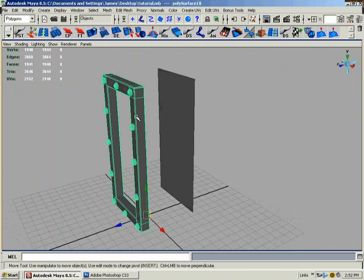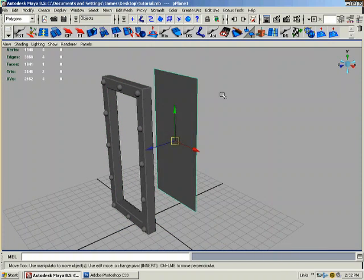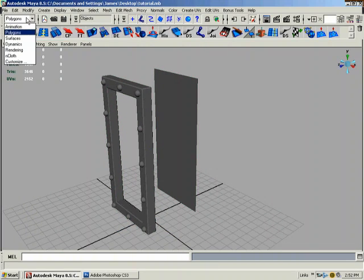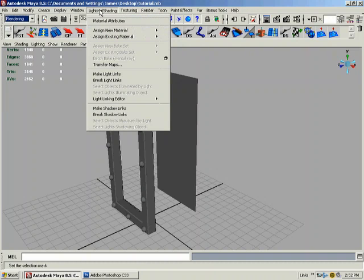So I want to get this detail on this using a normal map. So what I'm going to do is go under the menu for rendering, under lighting and shading, transfer maps.